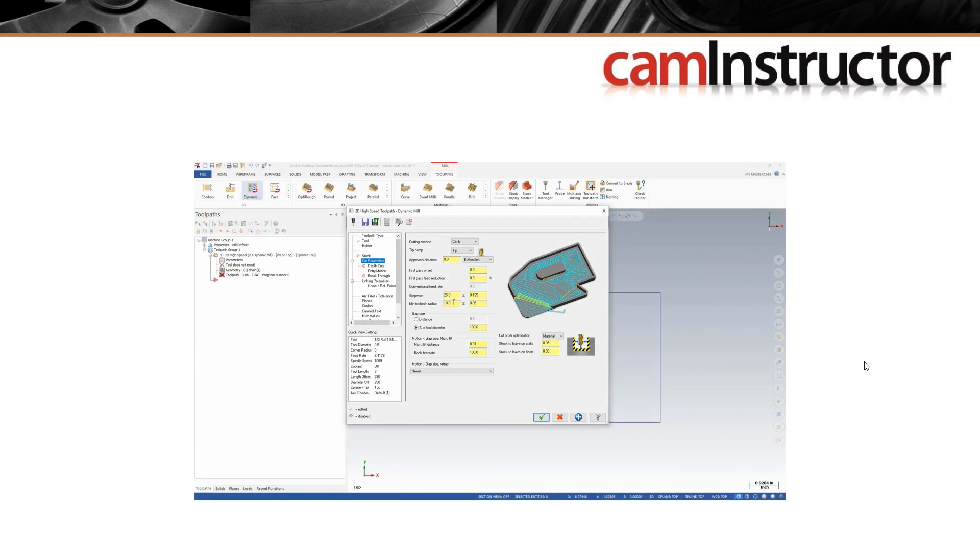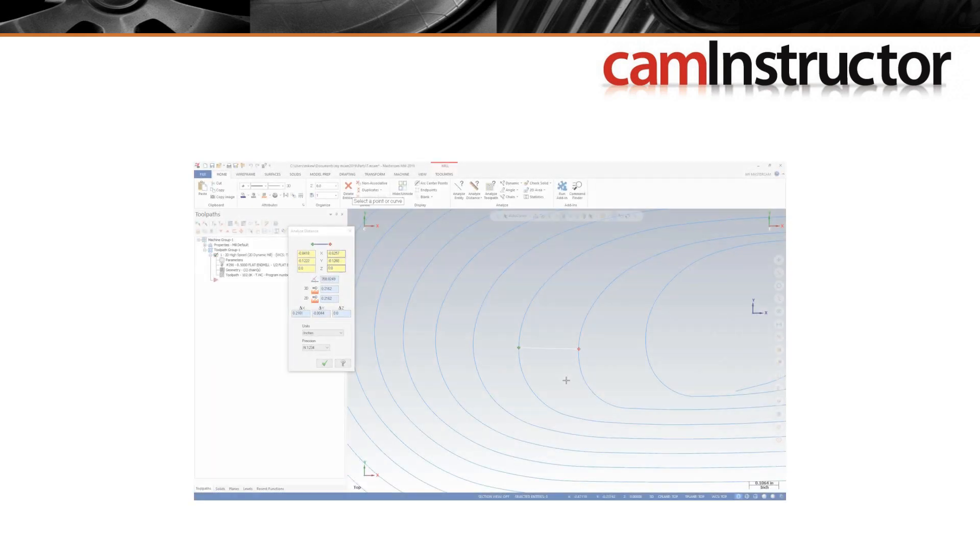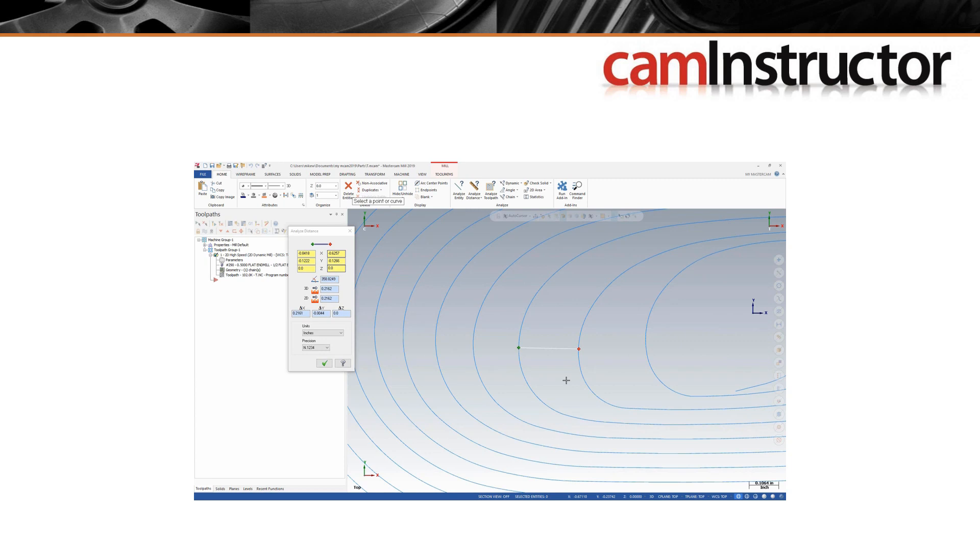To start with in this lesson, we're going to create a couple basic dynamic milling toolpaths, one internal and one external. From there we're going to analyze some aspects of these toolpaths using Mastercam's Analyze Distance function. We'll analyze some of the stepover values within the toolpath and look at how they differ.